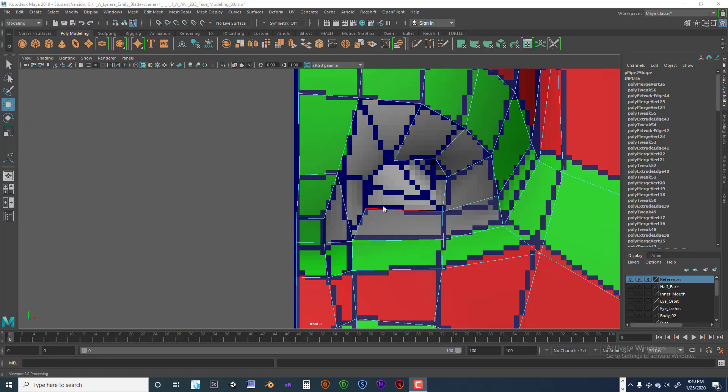Welcome back to Stylistic Facial Modeling Video 7. We're going to continue with Edge Loop Extrude.